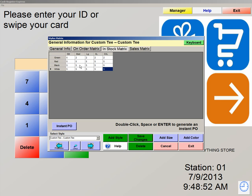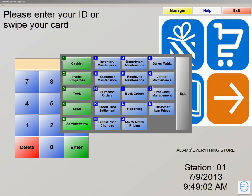Now that we've created all of our different colors and sizes of our shirts, let's take a look at our inventory and see what it looks like. So we're going to hit Save Changes, exit out of here, and click on number 5, Administrative, and go to letter A, Inventory and Maintenance.